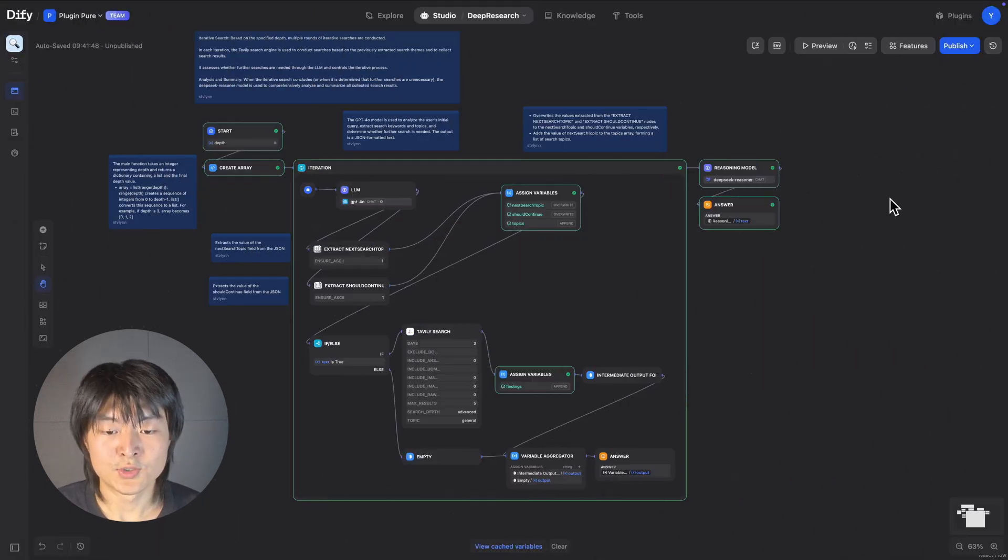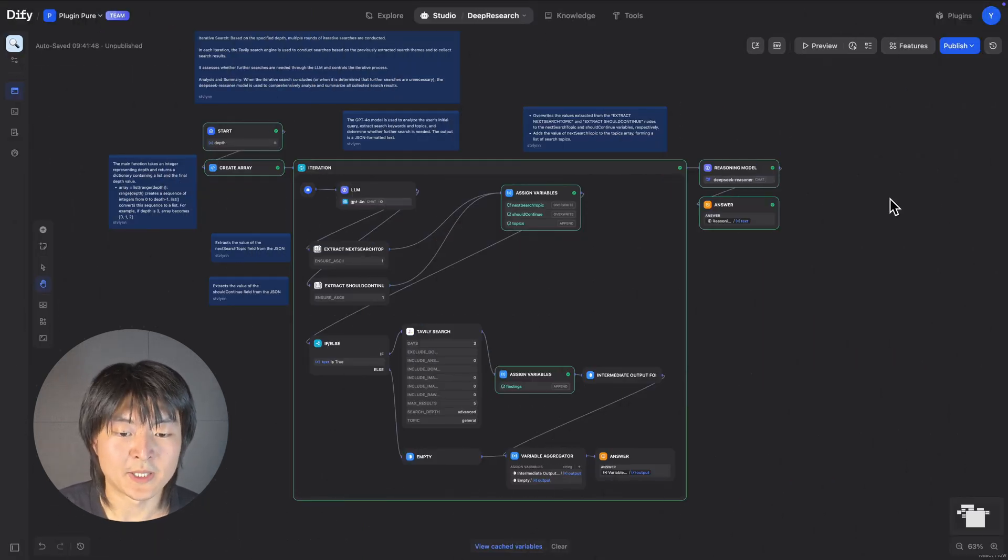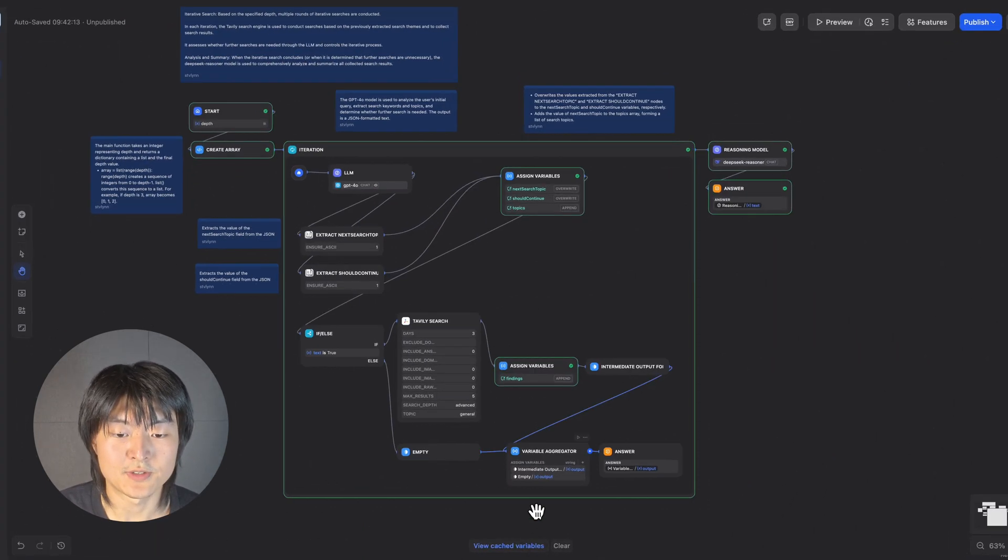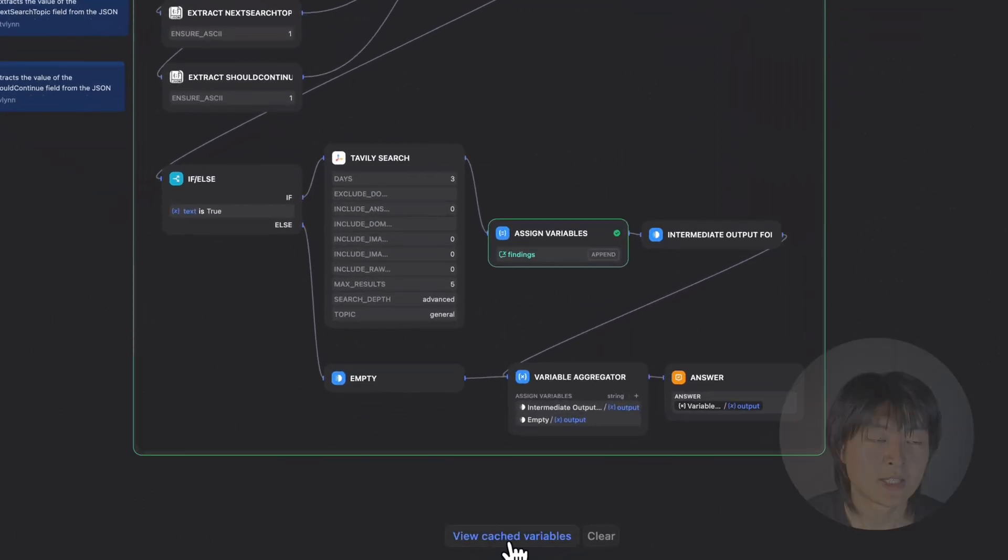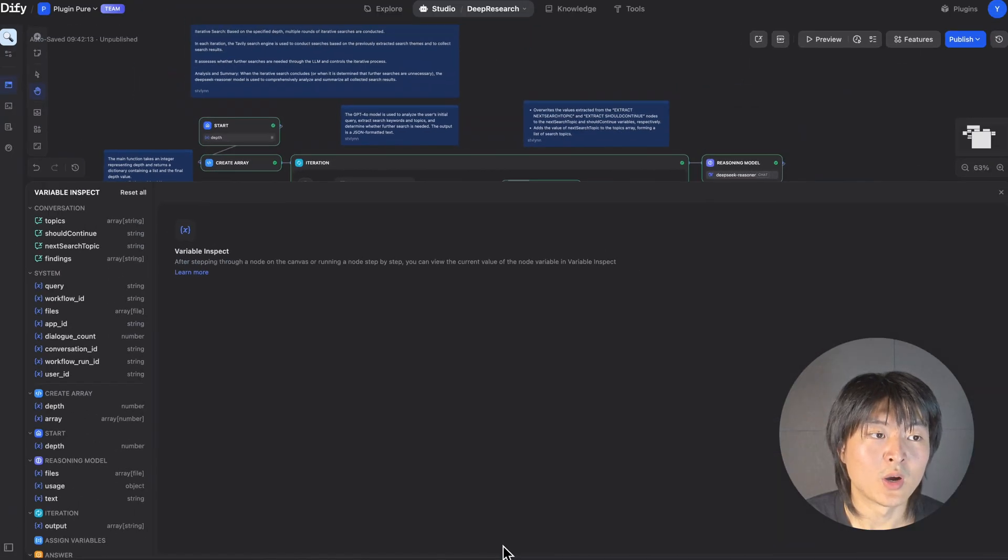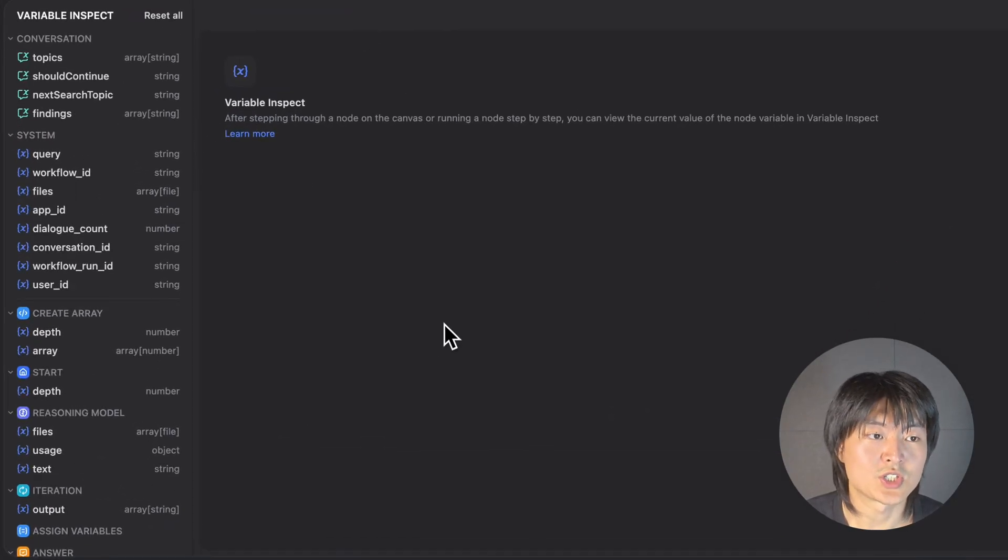So to see how this variable inspect panel can help us, we can click on this View cached variables. And we've got all the variables that we've been using in this chat flow.